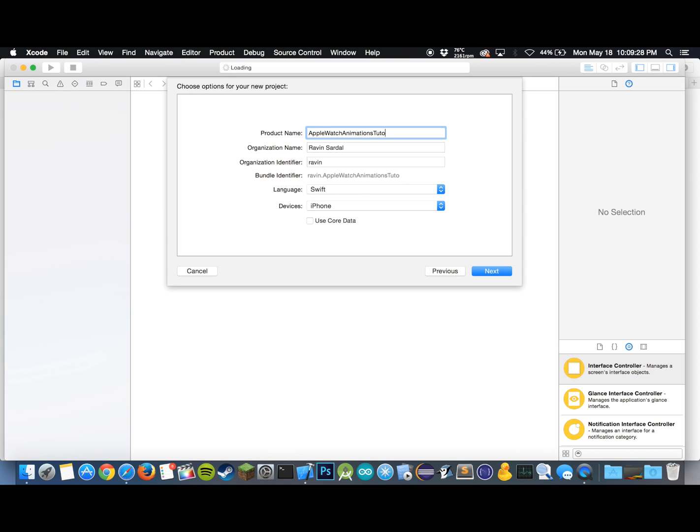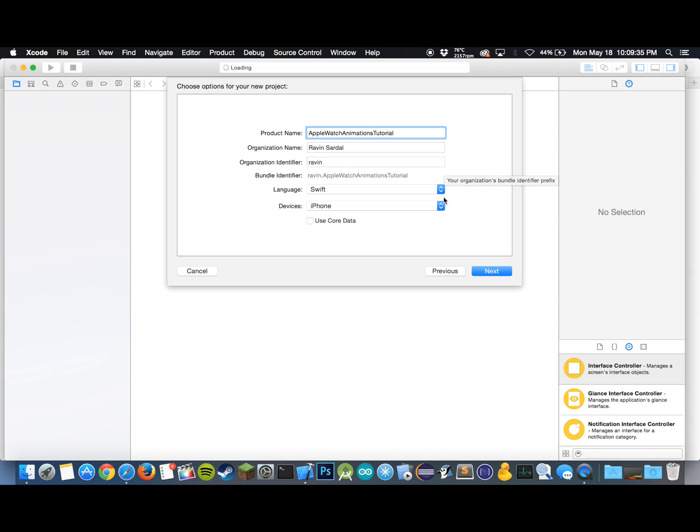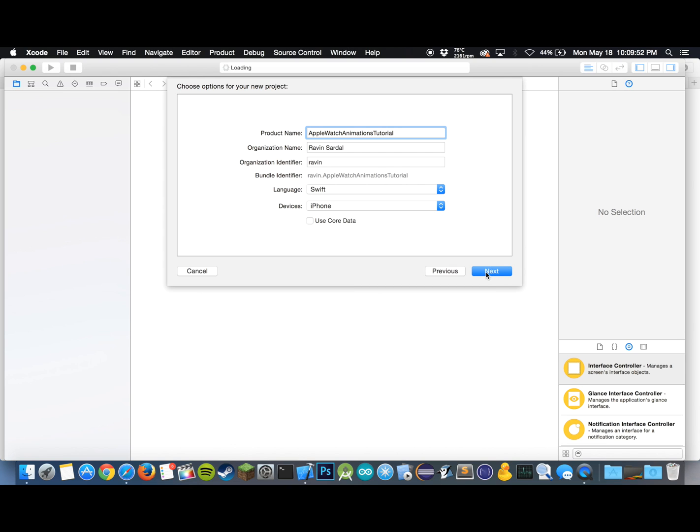We'll be using Swift today, but I know a lot of you have requested for both Swift and Objective-C. What I'm going to be doing is I'm going to write this same tutorial in Objective-C and I'll upload it to my GitHub repository and you can look at it there. Let's hit next.